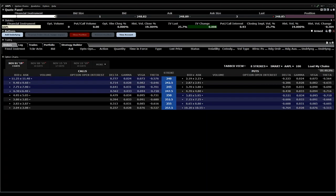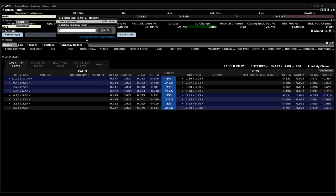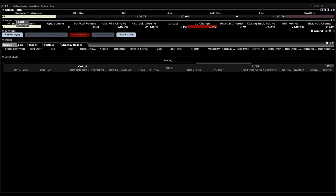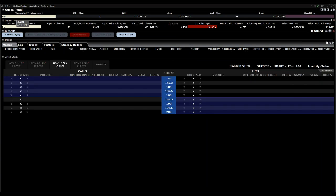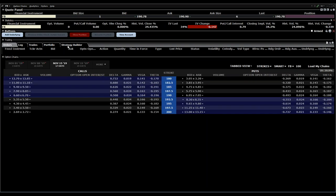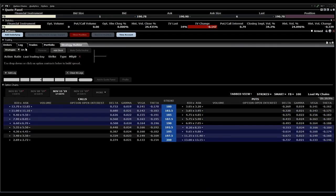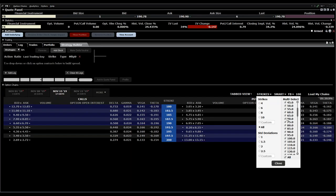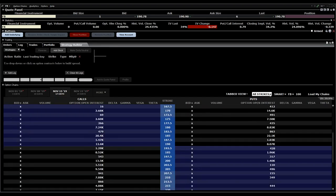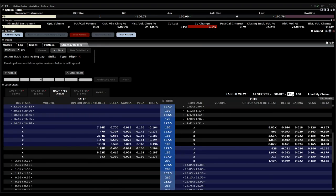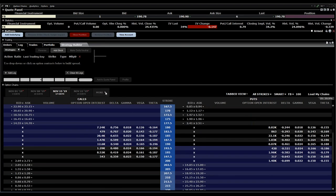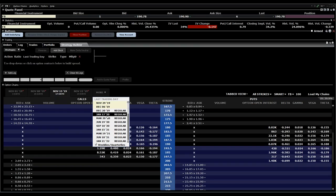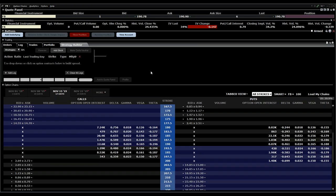You have to choose the symbol. For example, I can choose Facebook instead of Apple. Then the next step will be clicking to the tab strategy builder. You can choose strike prices which you want to see, also the expiration dates. You can add some more if not all are shown in the screen.